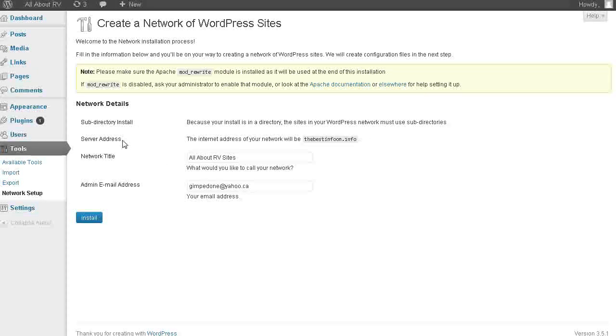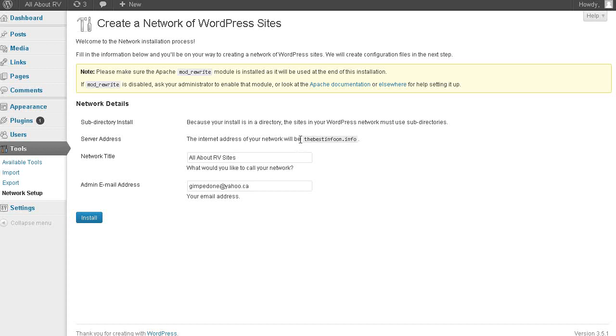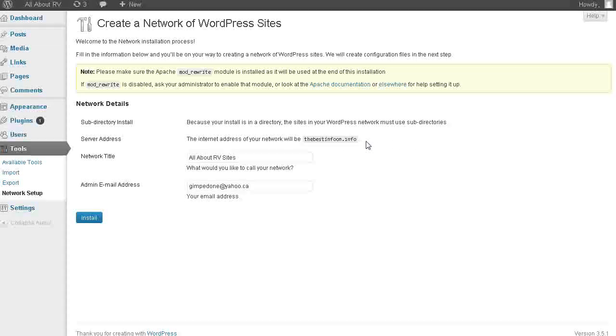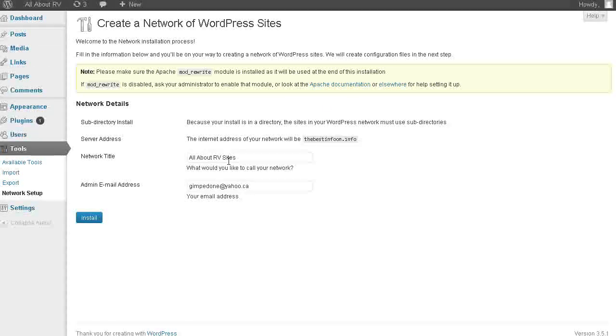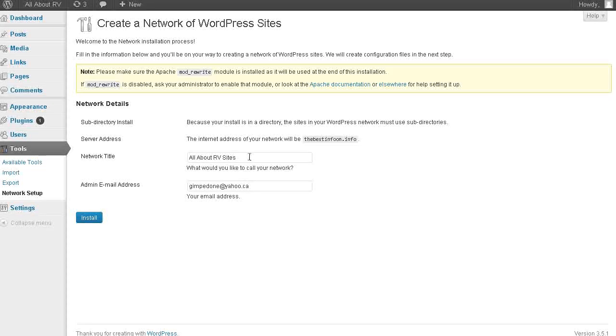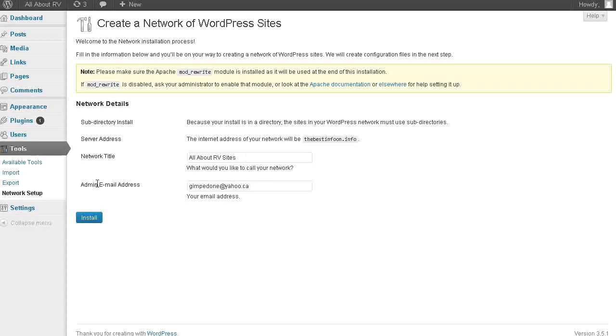And then here, server address. And then what would you like to call your network? It's just taking the same information from what we set up before. And you can change it here if you want. And an email address. So let's click install here.